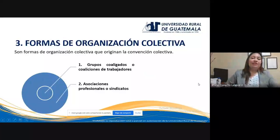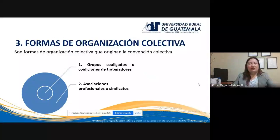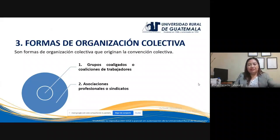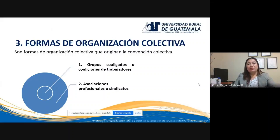Es importante que recordemos temas vistos en conferencias anteriores, que son las formas de organización colectiva. Recordemos que son dos las principales formas de organización colectiva que originan la convención colectiva: los grupos coaligados o coaliciones de trabajadores, y las asociaciones profesionales o sindicatos. Hoy estudiaremos únicamente los grupos coaligados. En una próxima conferencia se tratará el tema de los sindicatos.